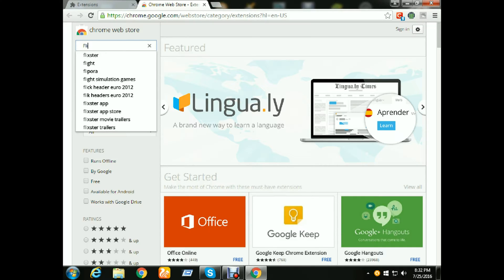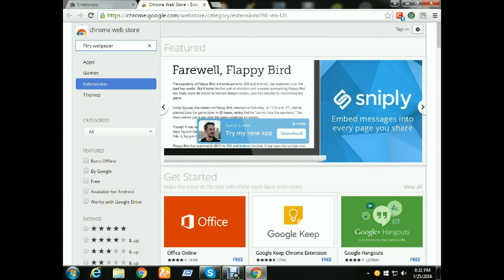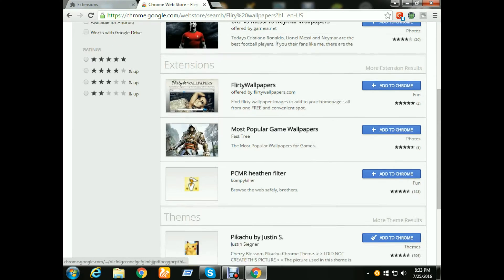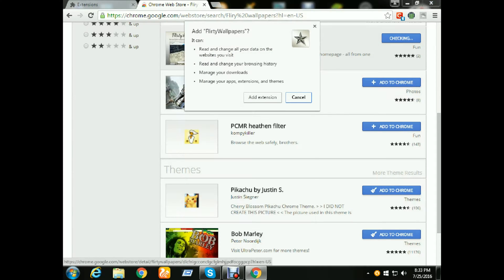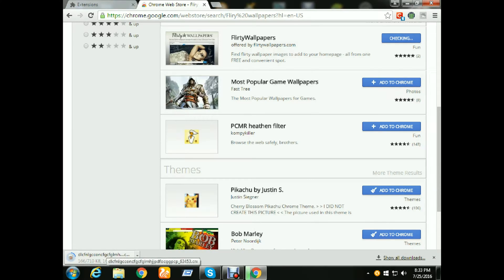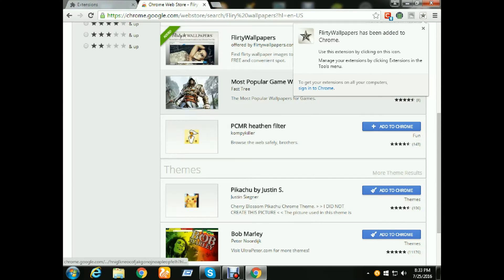Type 'Flary Wallpaper' and search. Then you get those extensions — here is the extension, there is the Flary Wallpaper. Click on Add to Chrome, then this page comes up, click Add Extension. It's downloading now — it's downloading and now it's automatically added. Here is your extension.